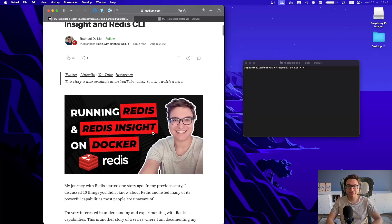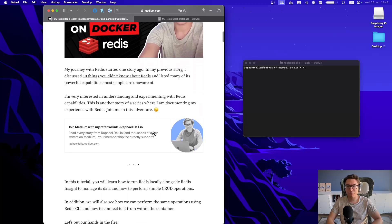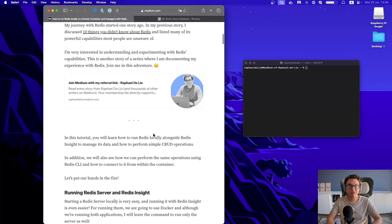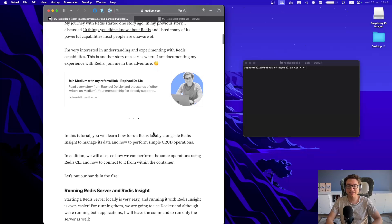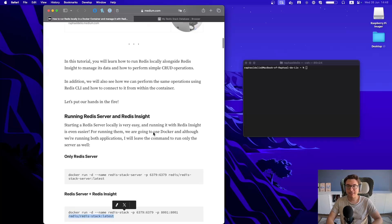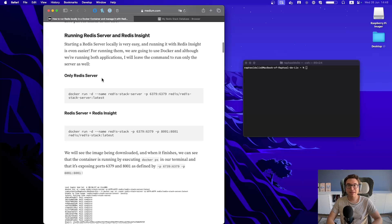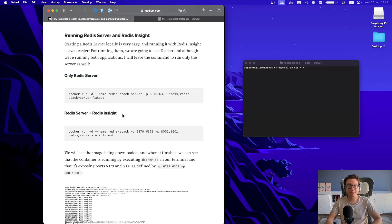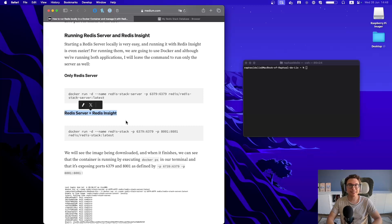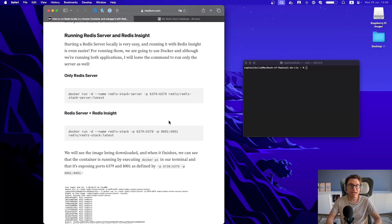So let's see what I've written here and see if this information is still up-to-date, right? But we have two ways of running Redis in our Docker environment, and you can run only the Redis server or Redis server plus Redis Insight.